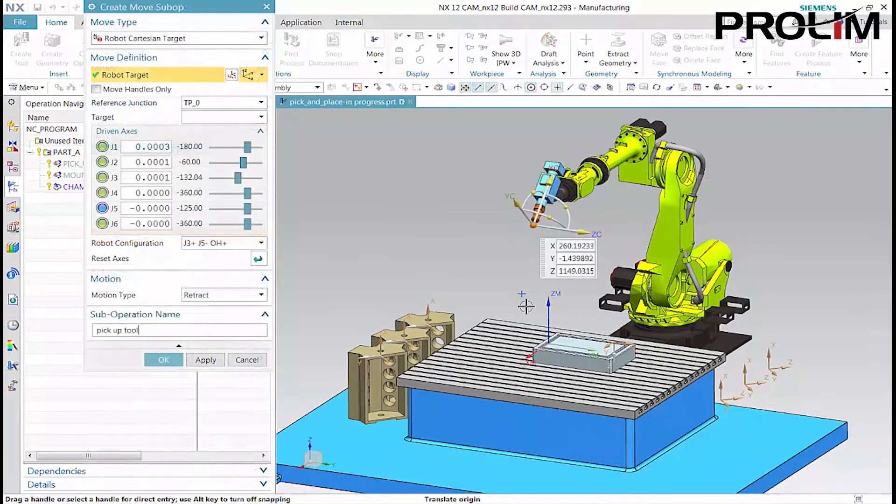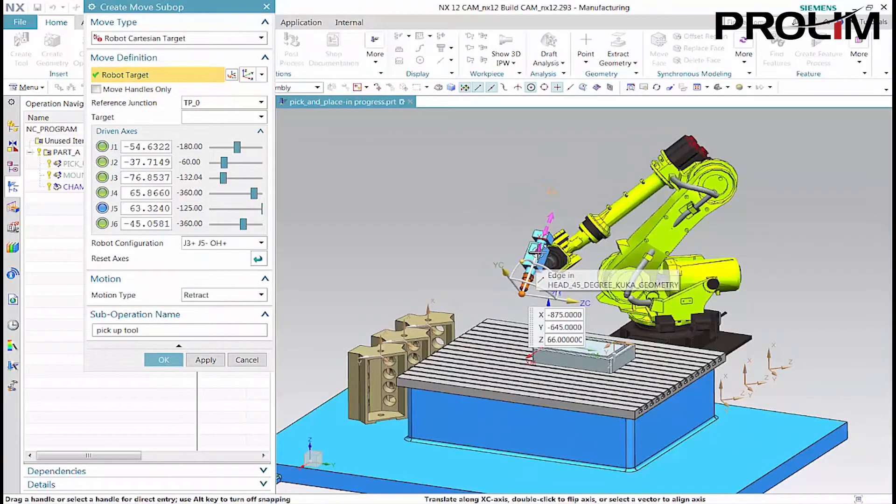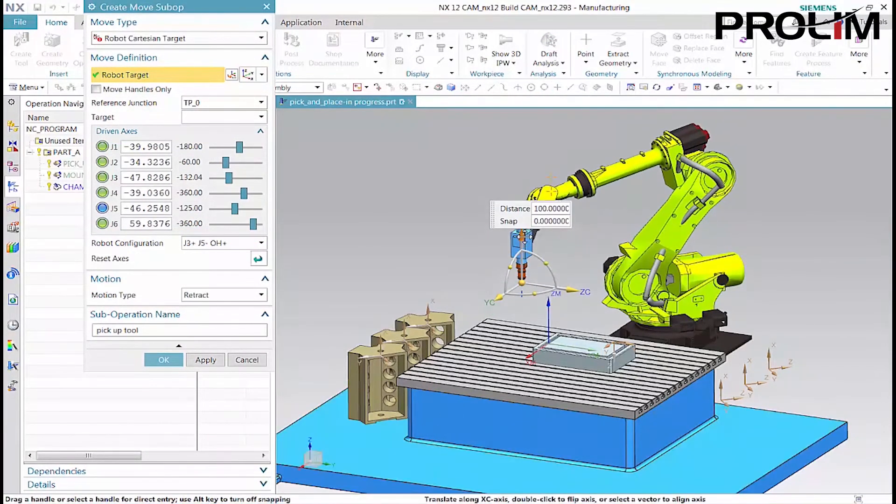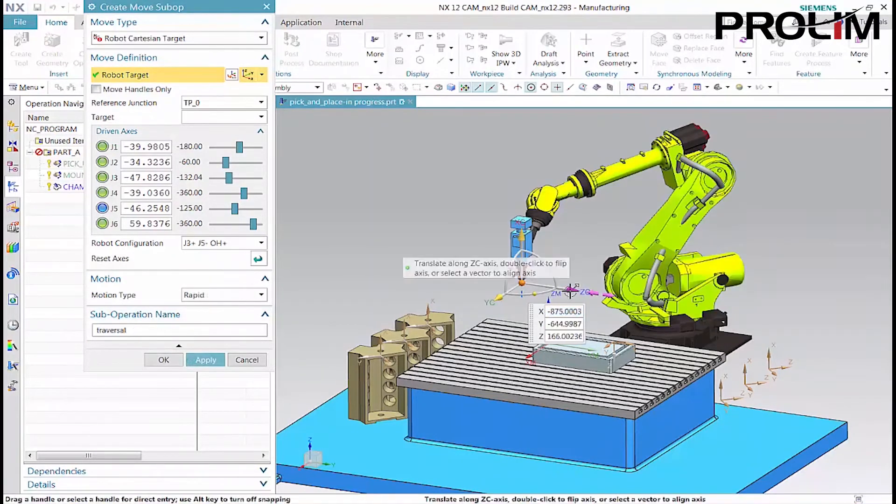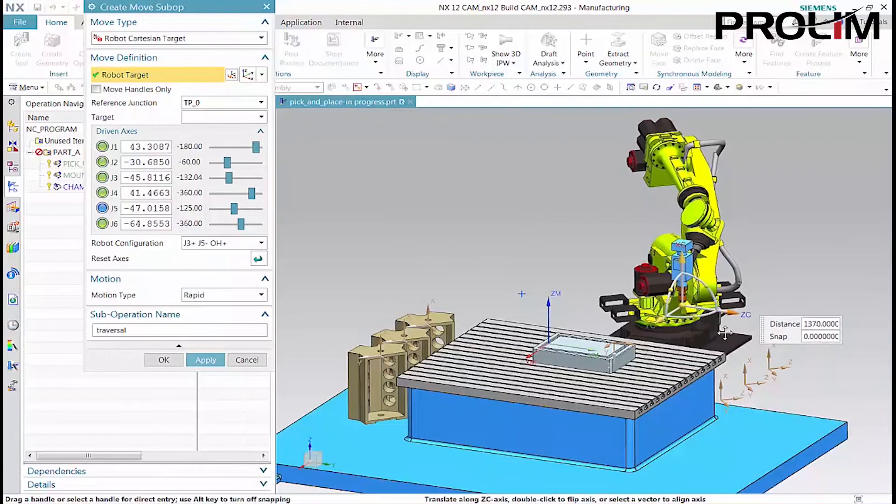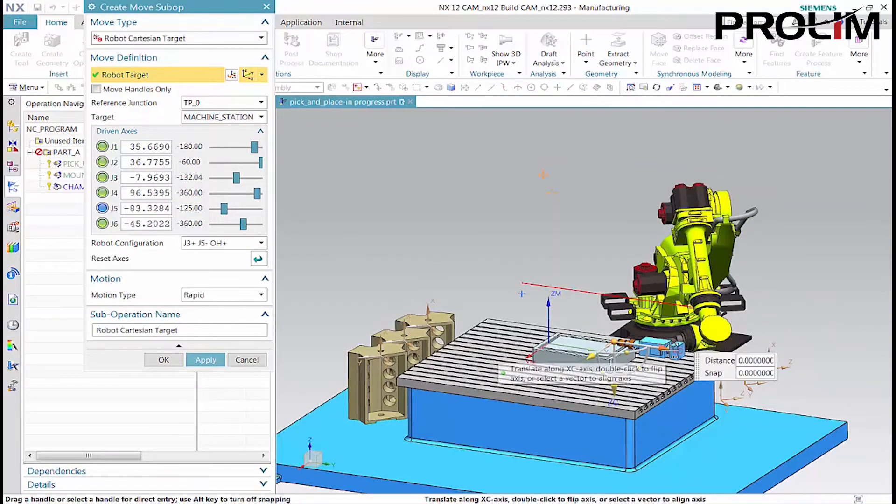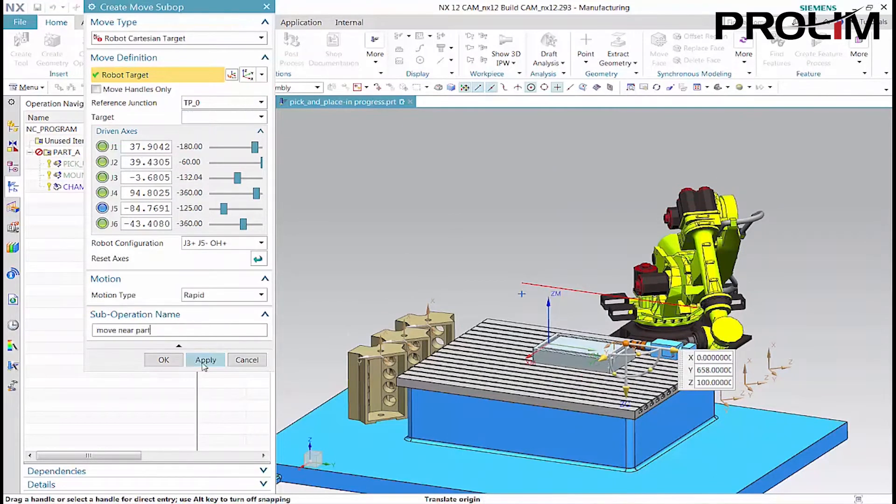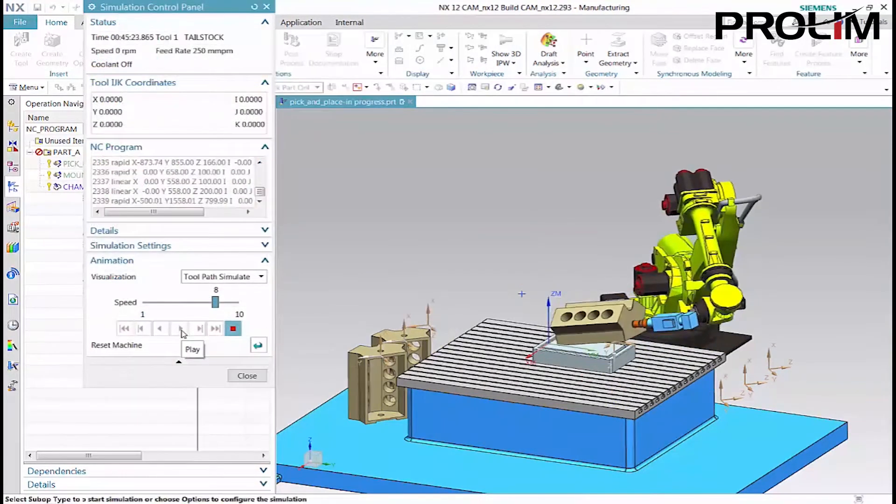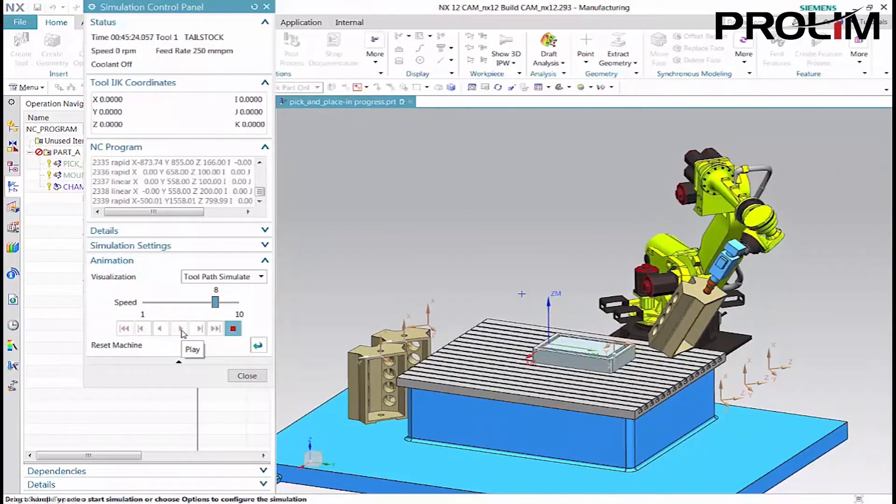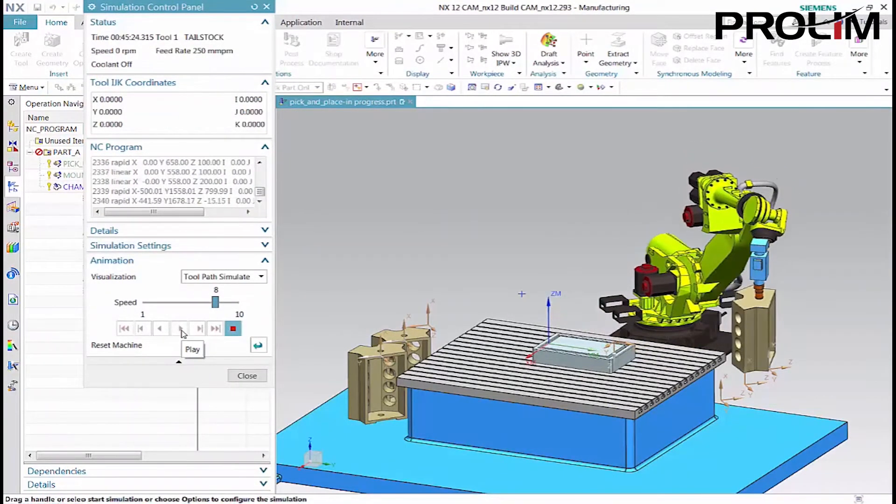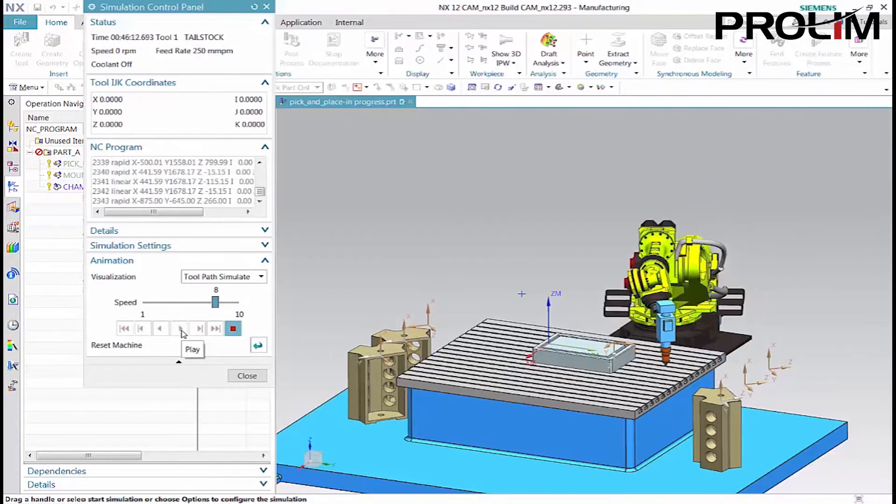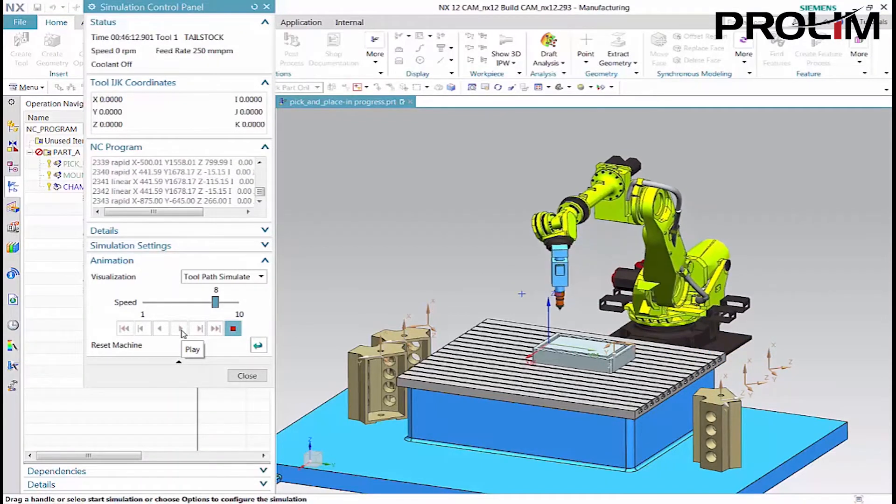The first three sub-operations pick up the gripping tool and align it to the part mount junction. The next several sub-operations engage and grip the part, lift it from the fixture, move it to the place point, and release it. The tool then returns to its home position.